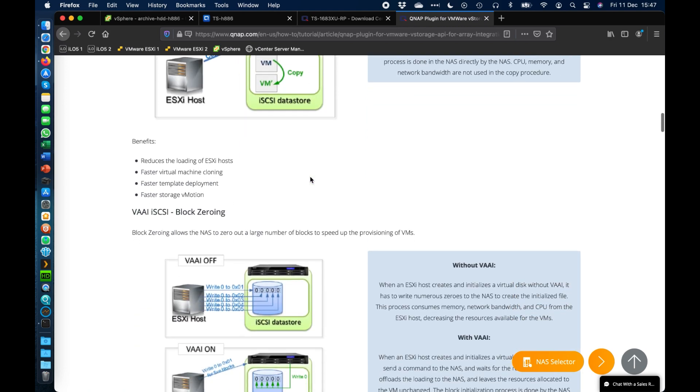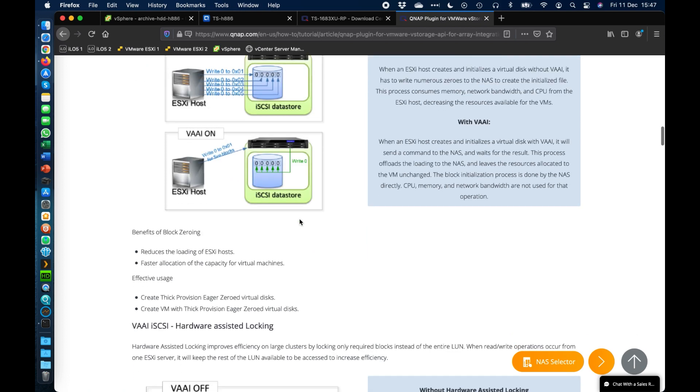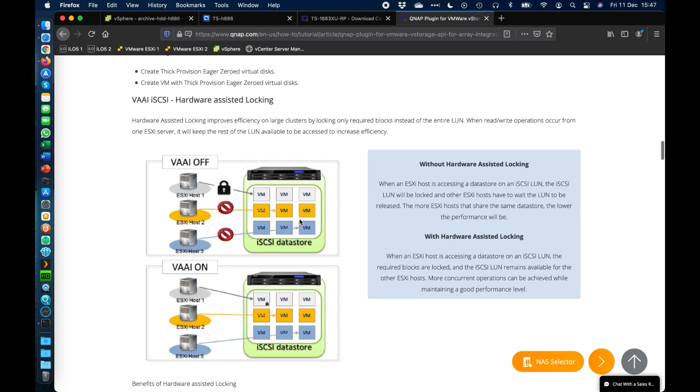As we scroll down, some of the better benefits of having it enabled would be block zeroing. So instead of the host having to do all the zeroing when you're creating or initializing a virtual disk, everything is done directly from the host to the QNAP. It effectively sends the command and it happens within the QNAP. So it's very quick to provision new VMs, new virtual disks, things like that by having this enabled.